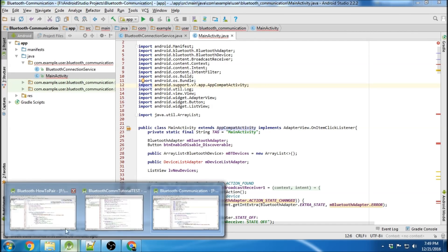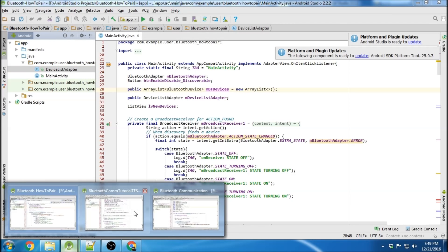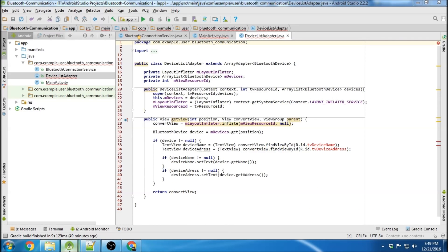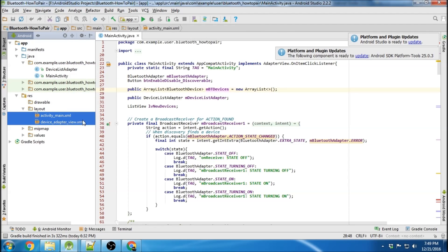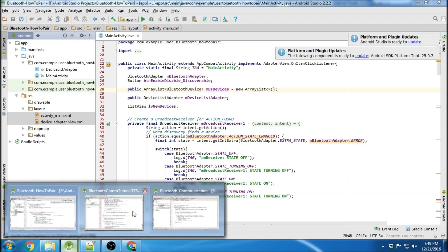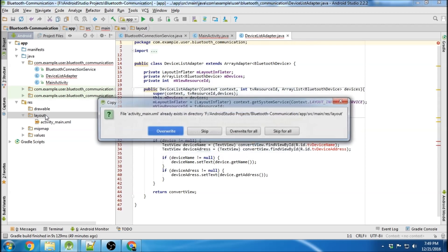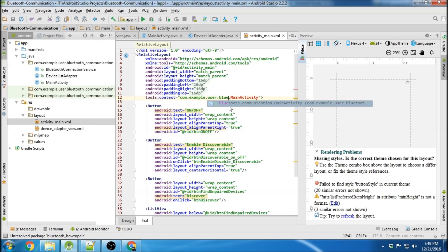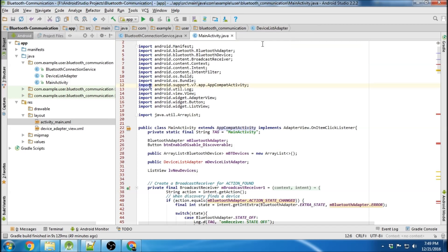There's a bunch of red, but that's okay. Then we're going to go to the device list adapter class, copy that, go to the communication tutorial, paste. Now we're going to grab the layout files, copy them both, paste them into the communication tutorial, overwrite. The only thing you've got to change is the package name - change it to Bluetooth. Should be in the green now.